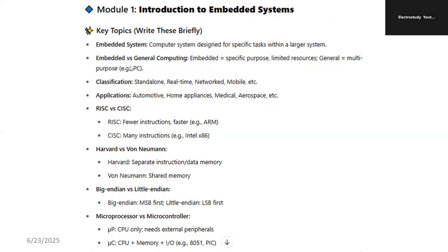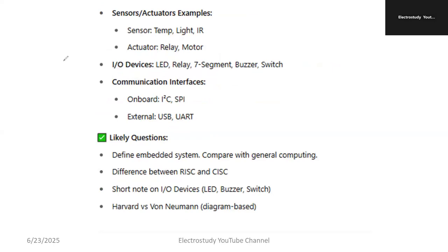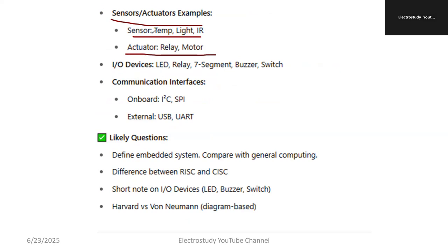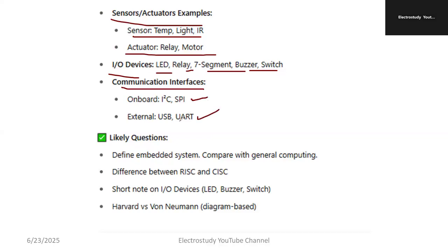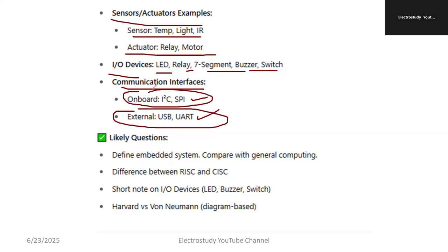Definitely you can score 20 out of 20 — there is no issue. Similarly, you have to remember sensors and actuators. Sensors include temperature, light, and IR sensors. An actuator is nothing but a relay and motor. The sensor converts a mechanical or physical quantity into an electrical signal. I/O devices include LED, relay, 7-segment display, and buzzer. Communication interfaces include I2C, SPI, UART, and USB. These are external communication interfaces. Onboard communication interface is SPI.